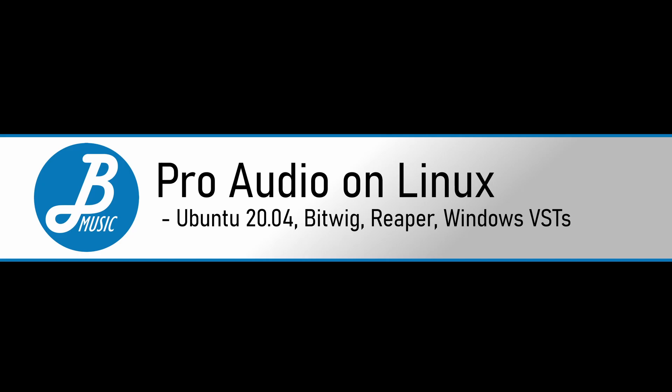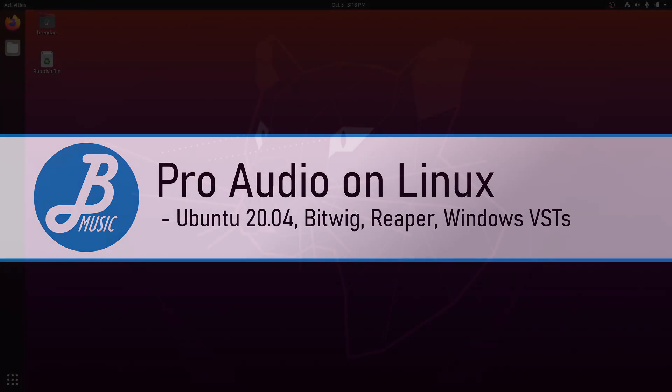G'day! Linux is an incredible platform for professional audio, but it can be tricky to set up. To help you get going with a Pro Audio Linux system, I've developed a simple script for you to run. In the next few minutes, you're going to take a vanilla Linux installation and turn it into a music production powerhouse. Let's do it!